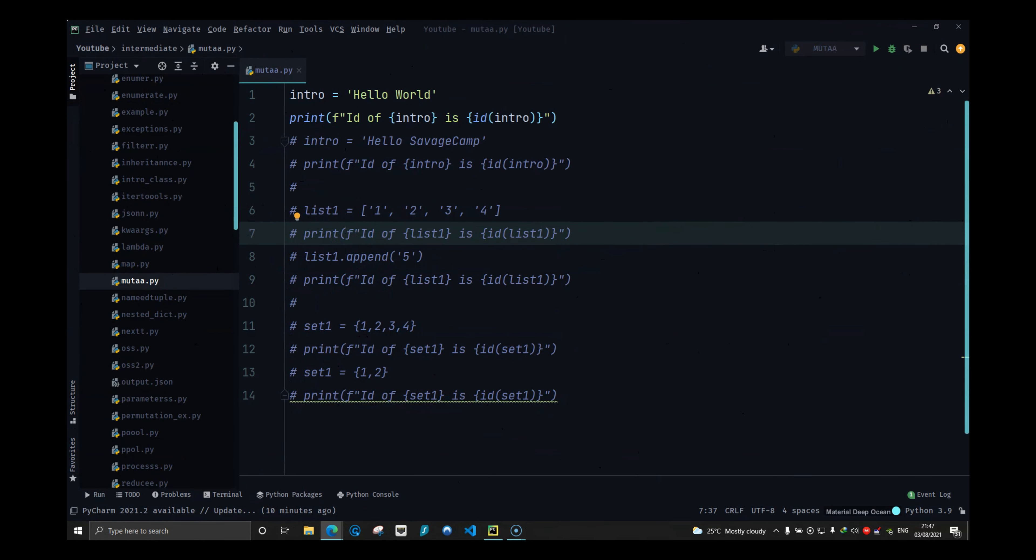Welcome back guys, this is Vishu from Savage Camp and in this video we are going to look at mutable and immutable objects.